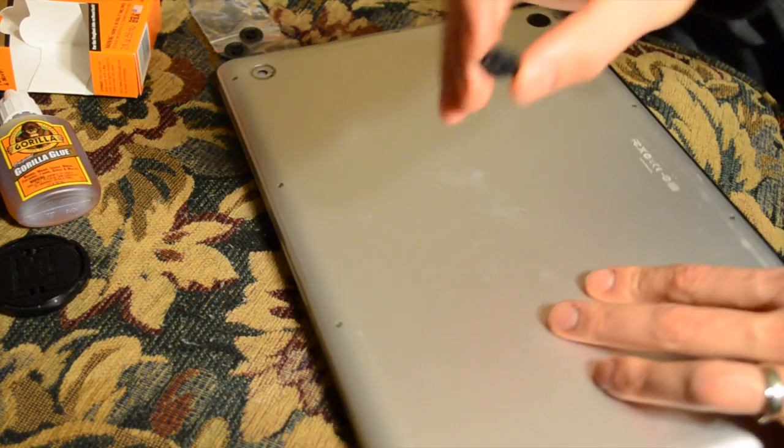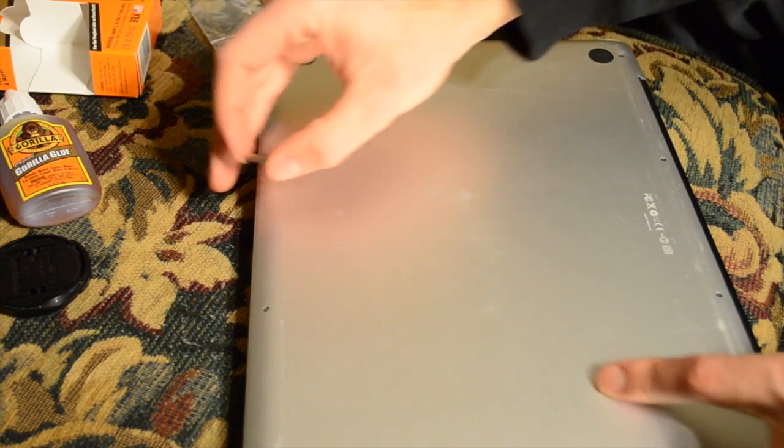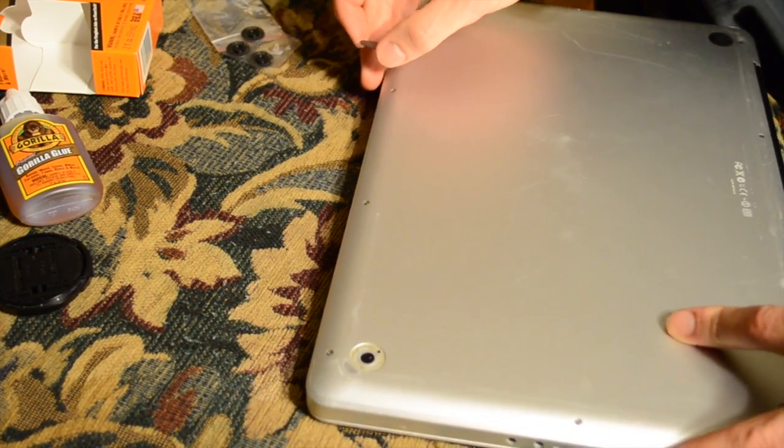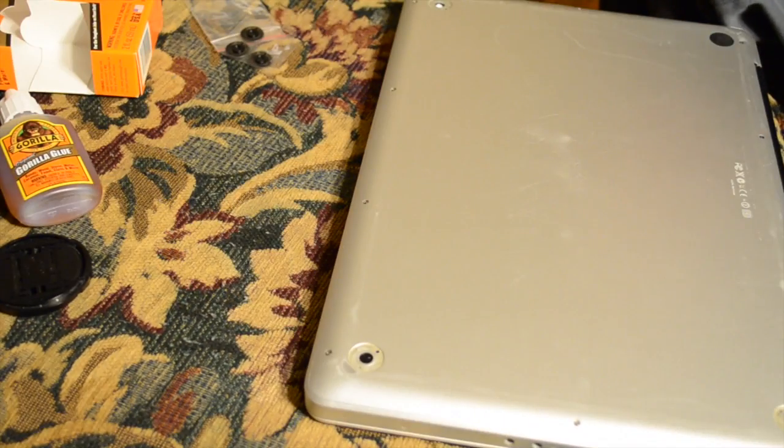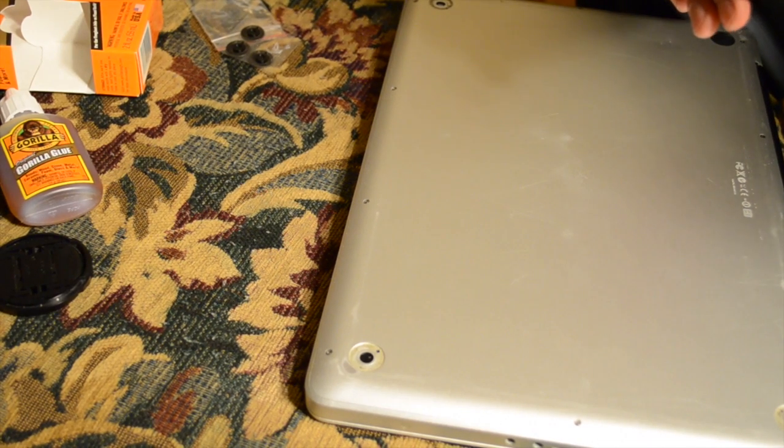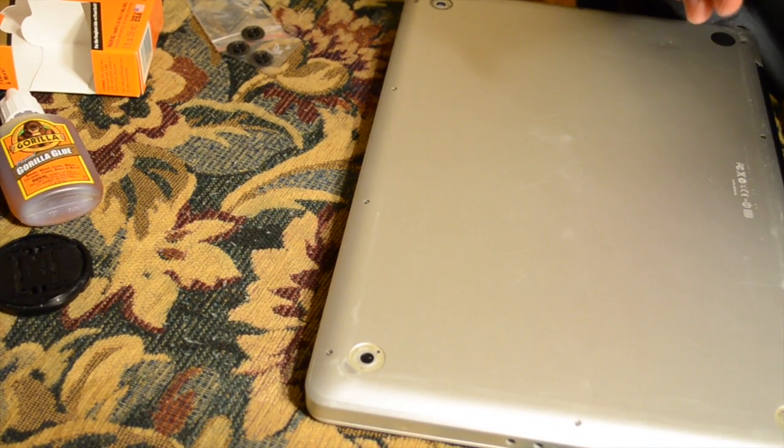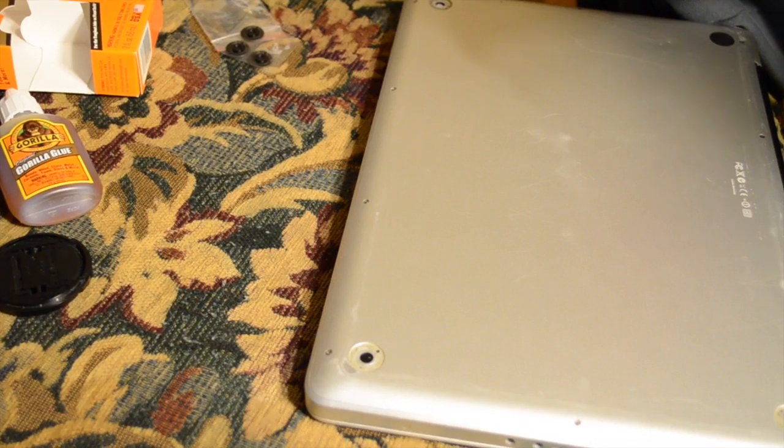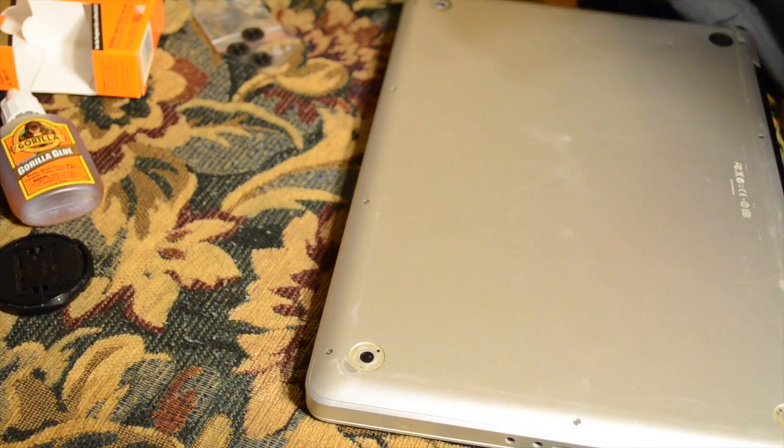What I want to do is order these replacement feet on Amazon. The link for the ones that I bought - the only problem with them is that they take forever to get in from China. The ones I got literally took like three weeks to come in.